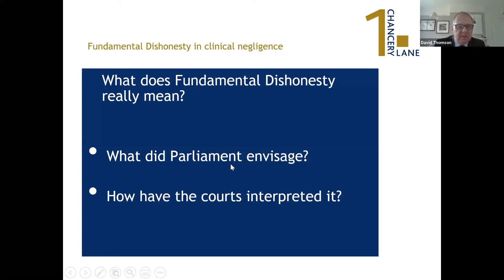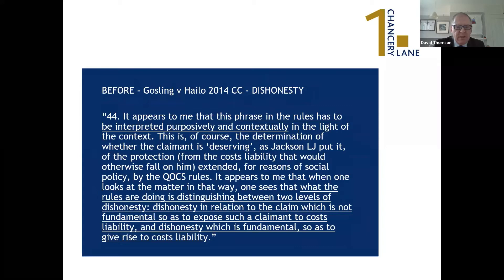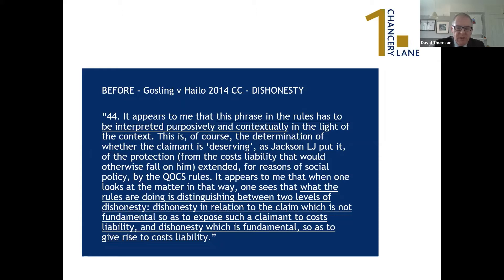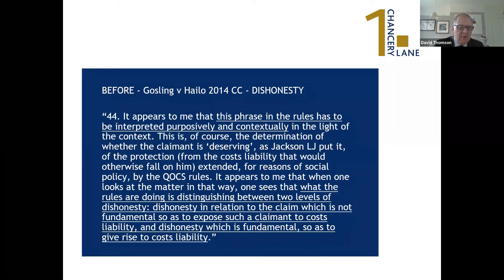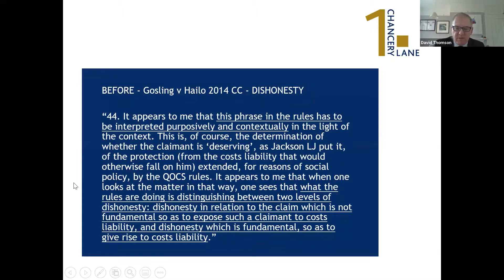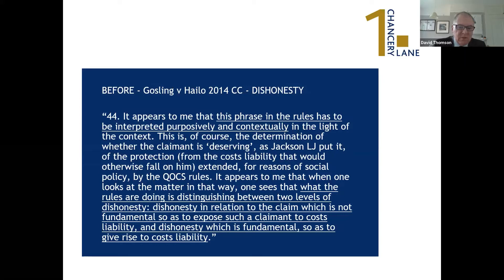In Gosling — decided before the 2015 Act — the circuit judge held that fundamental dishonesty must be interpreted purposefully in context. The court was looking to distinguish between two levels of dishonesty: dishonesty in a peripheral matter, which should have no effect on cost liability, and dishonesty which is fundamental, giving rise to cost liability. This presaged what became the Act. The emphasis is on a holistic approach — looking at everything in the round — and making a decision about whether the dishonesty is fundamental rather than some peripheral collateral matter.